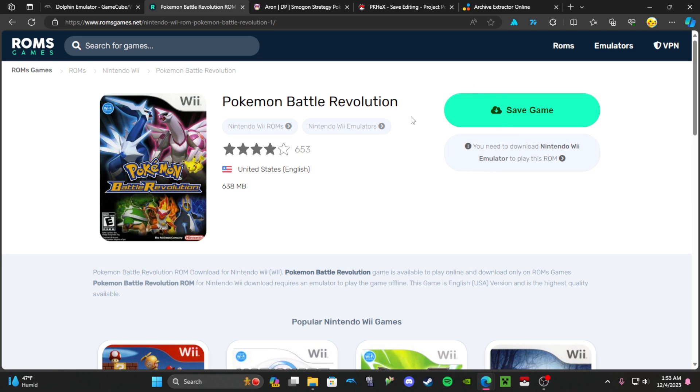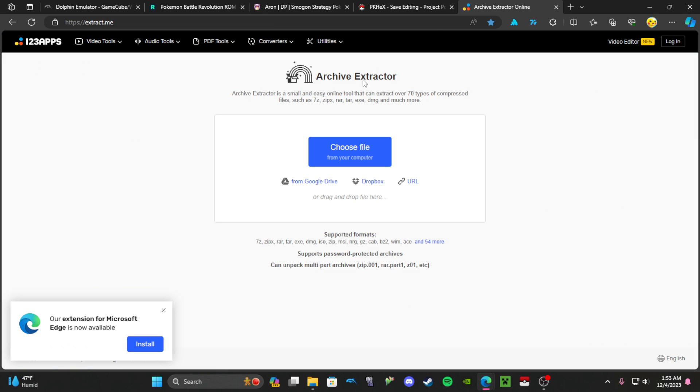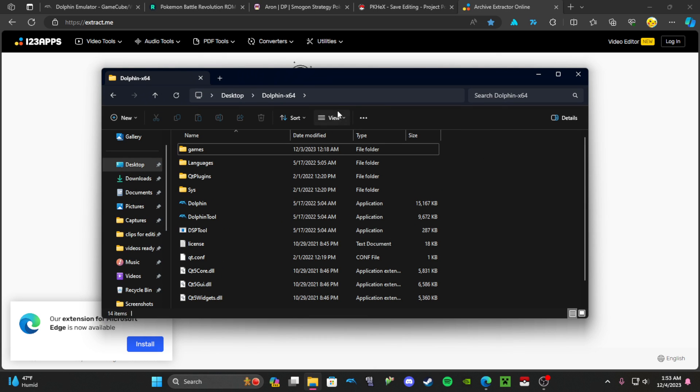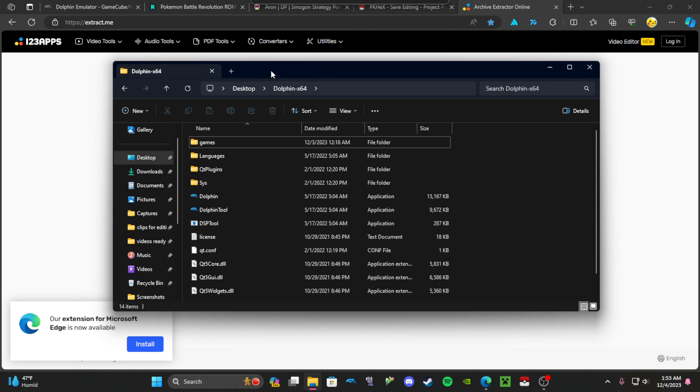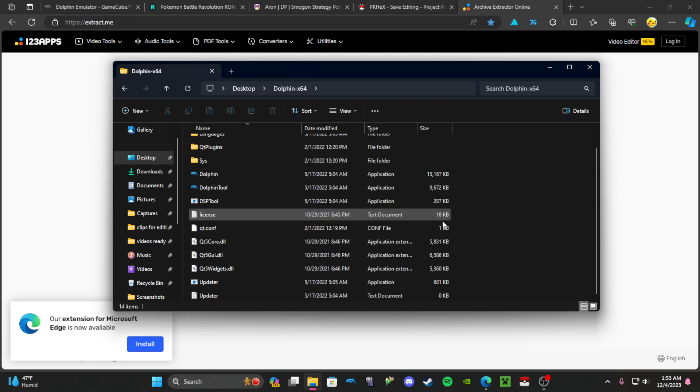Basically what's going to happen is you're going to download a compressed folder that has the actual ROM in it. Once you download that, you're going to go into this site where you're going to unzip the compressed folder, and that's going to give you the ROM. So now you have Dolphin Emulator and you have your ROM.